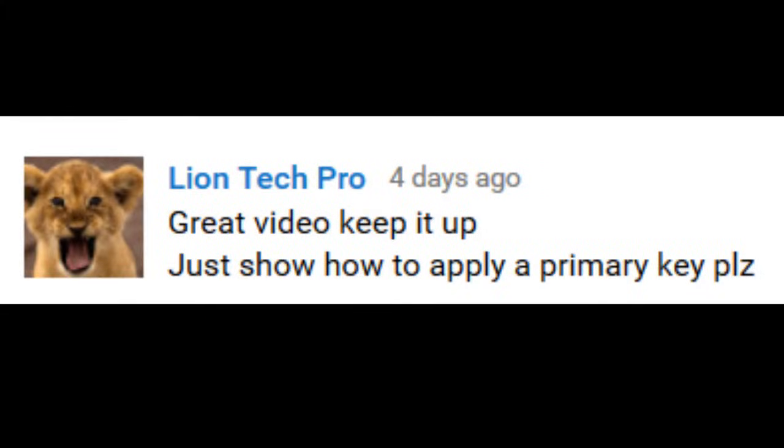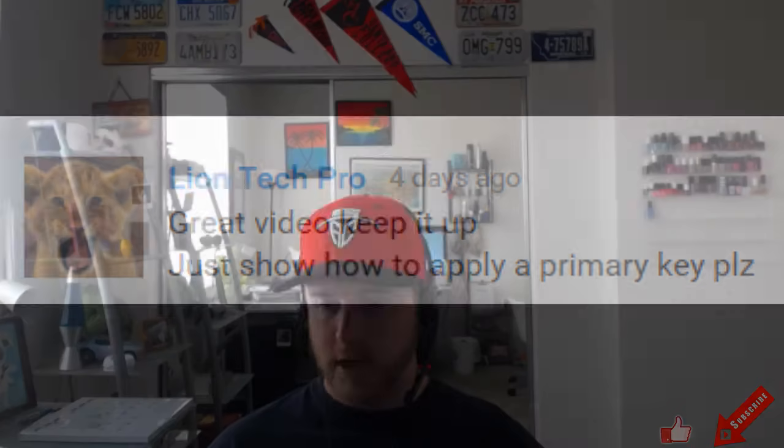Hi and welcome everyone, today we're going to be doing a video request and today's request comes in from LionTech Pro. He says great video, keep it up, thank you, just show how to apply primary key please. Alright.